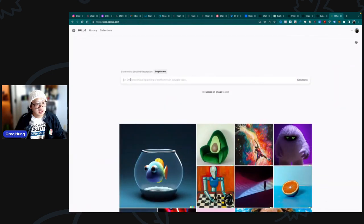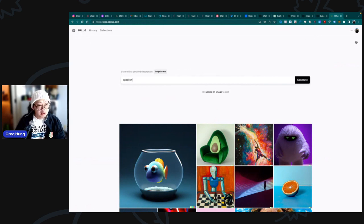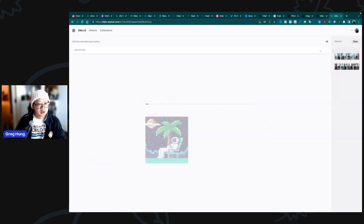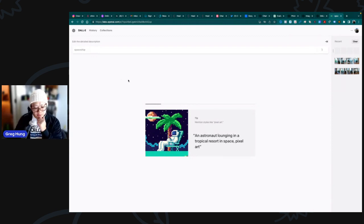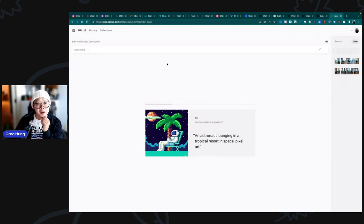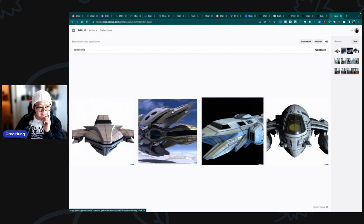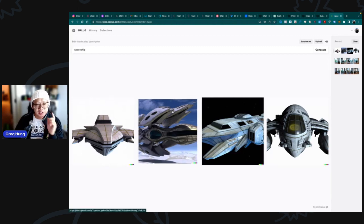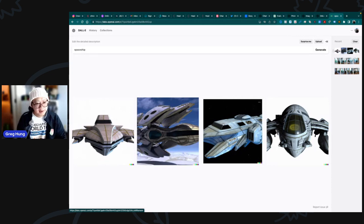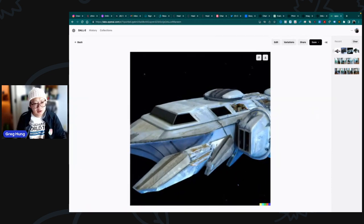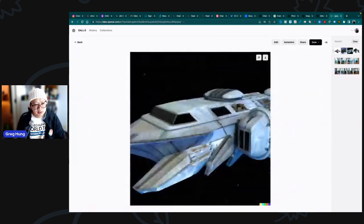Let's type in spaceship and see what we come up with here. It's really quick to sign up and it's free, and you get a certain number of credits that you can use with your free account. So here's the spaceship.